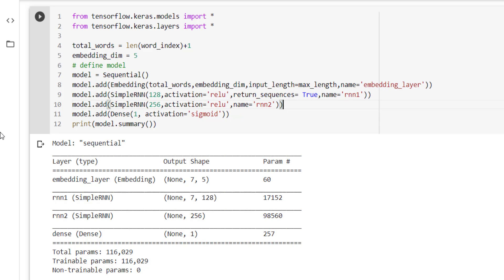In the next SimpleRNN layer we have taken 256 neurons with activation function as relu, and name equal to rnn2. After that, we have added the last layer where we have included only one neuron and activation function is sigmoid.